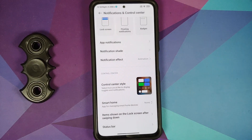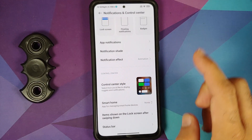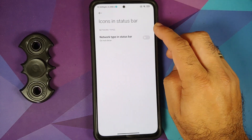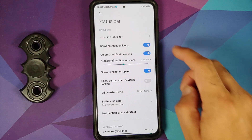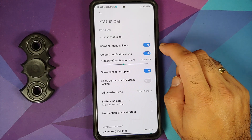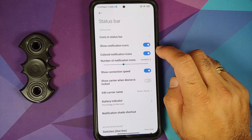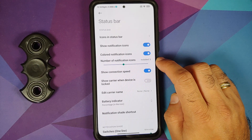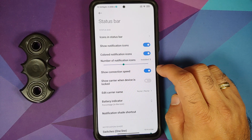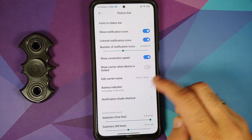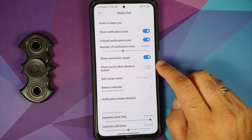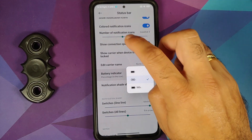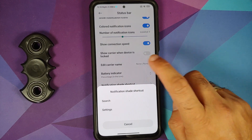Status bar customization lets you control icons in the status bar, network type display, and notification icon visibility. There's a toggle for colored notification icons, and you can set how many notification icons to show, whether to show the network traffic indicator, and the carrier name when the device is locked.